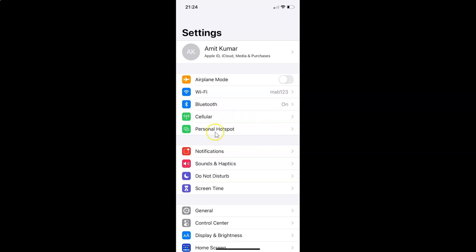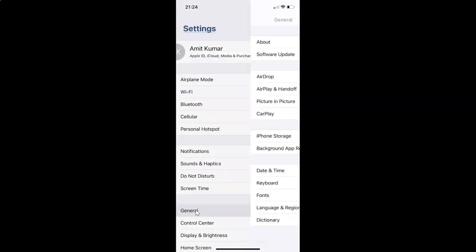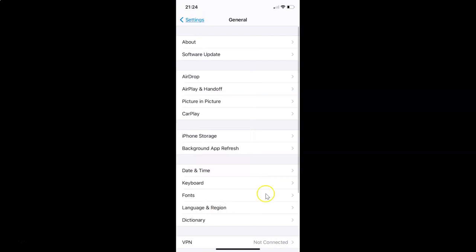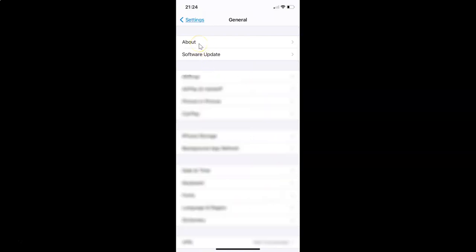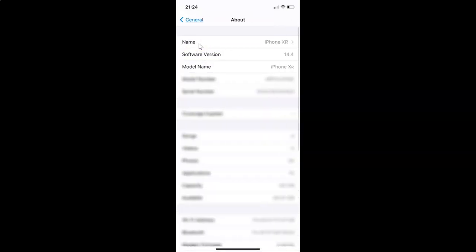Let me show you first that I have iOS version 14.4 installed on this iPhone device. Let me tap on General and then tap on About — and you can see here the software version shows iOS version 14.4.